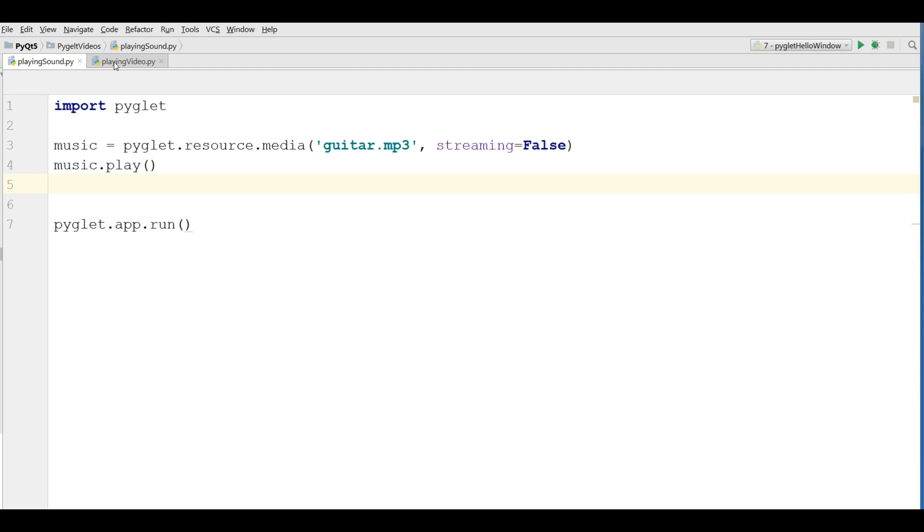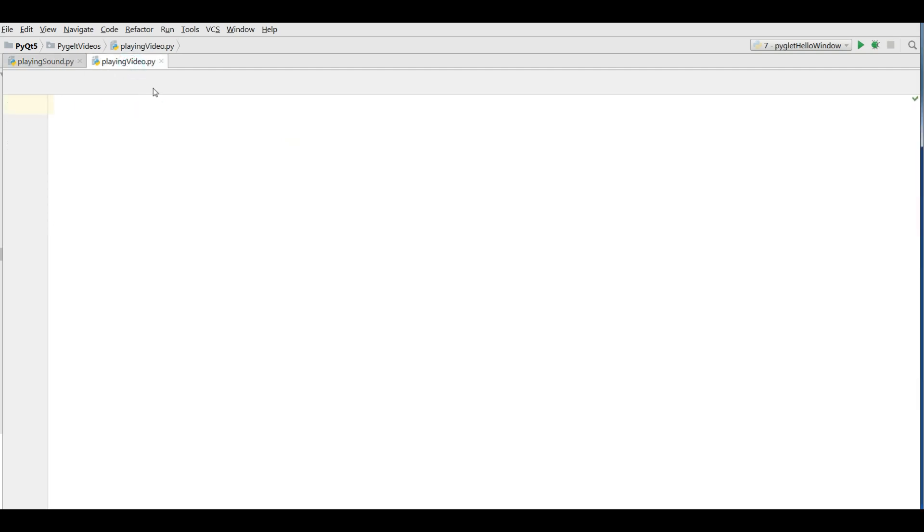I have made a new file, a pad name of playing video. Also I have added mp4 video to my directory.